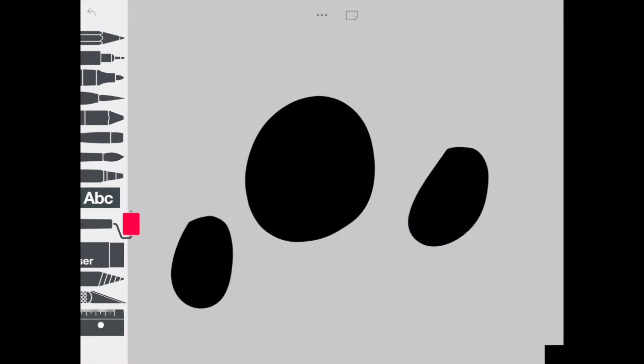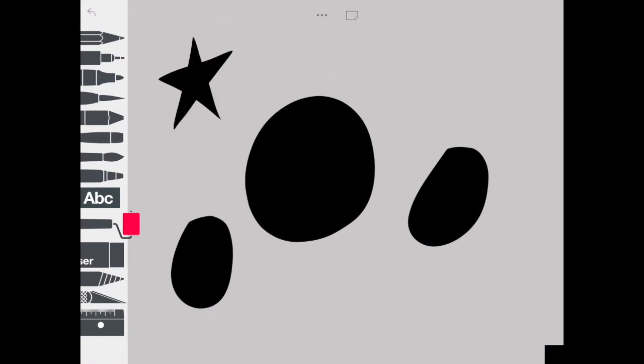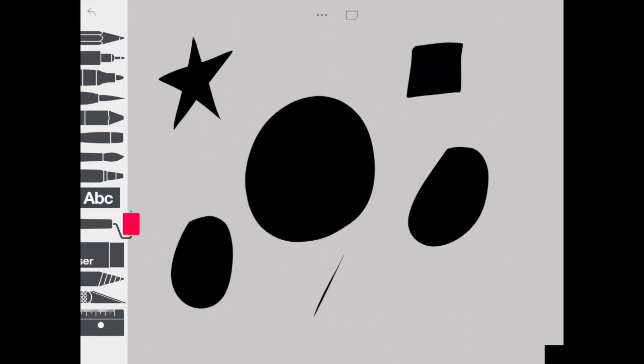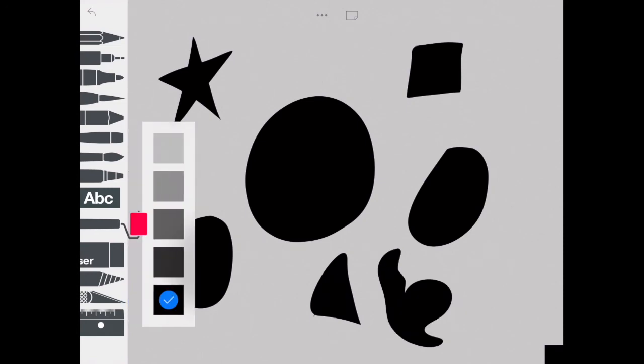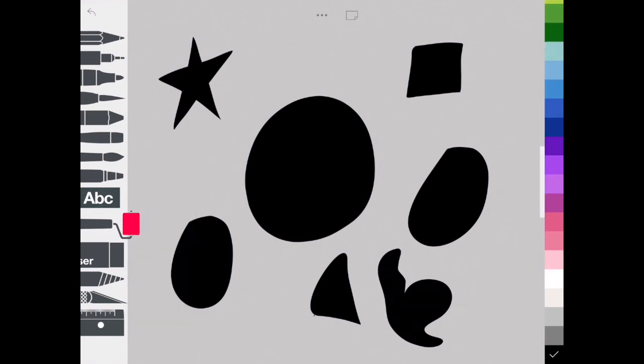Once I release it and tap back on it, it changes them to the color and the value that I selected. It doesn't matter what value you want to use or color really, because you can pick any color that you want.